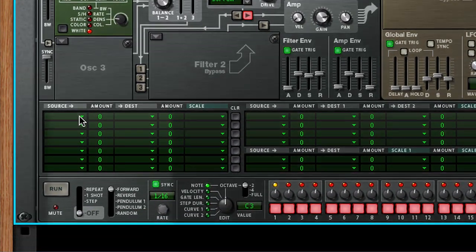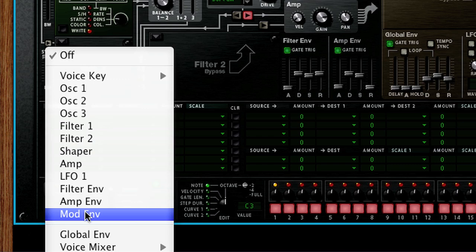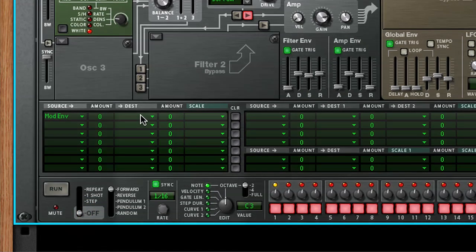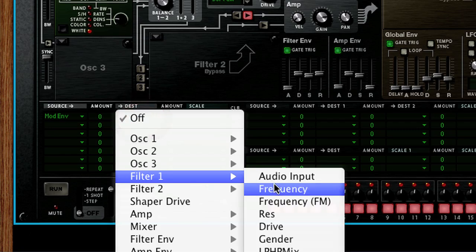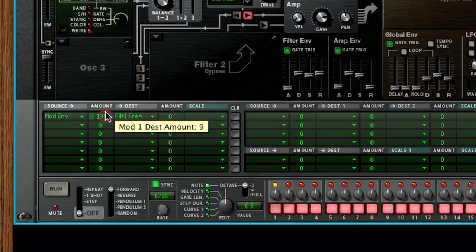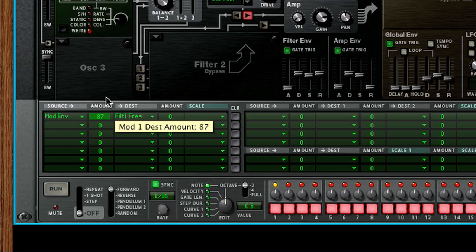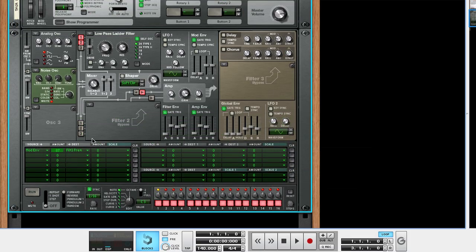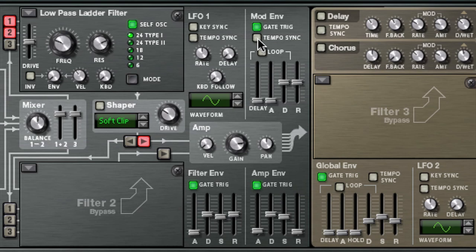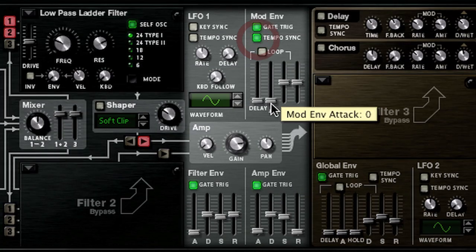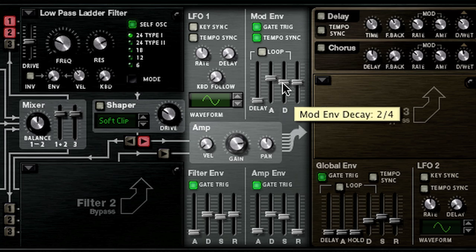In the modulation matrix, we'll plug mod envelope into source 1 and filter 1 frequency into destination 1 with an amount of 87. On the mod envelope, let's engage tempo sync. We'll set the attack time to 4.4 and the decay and release times to 2.4.